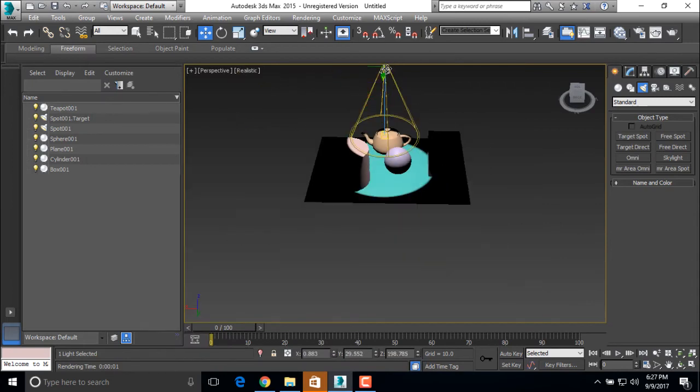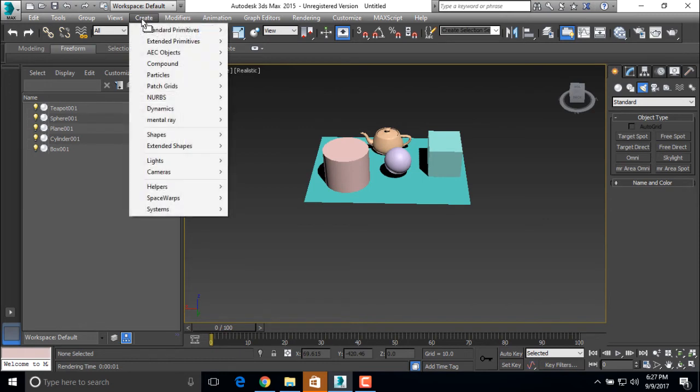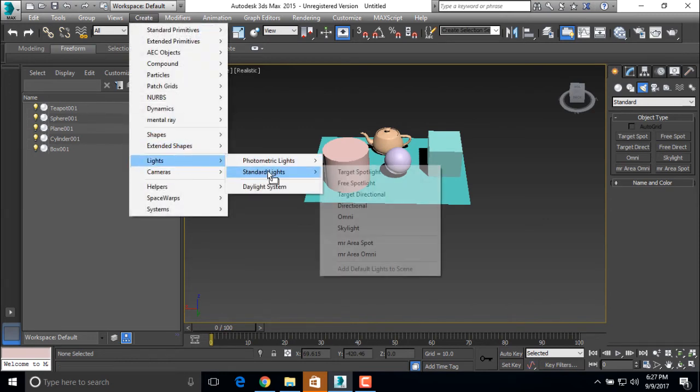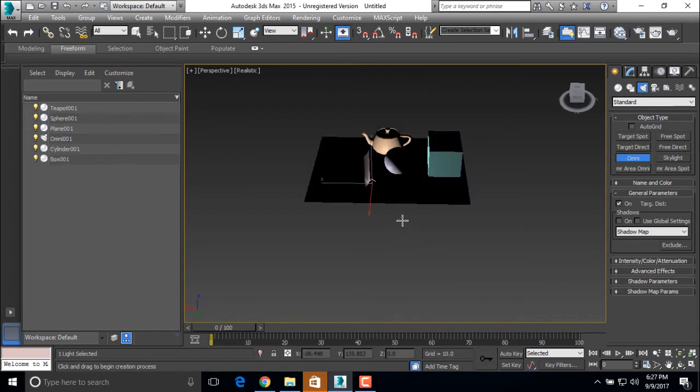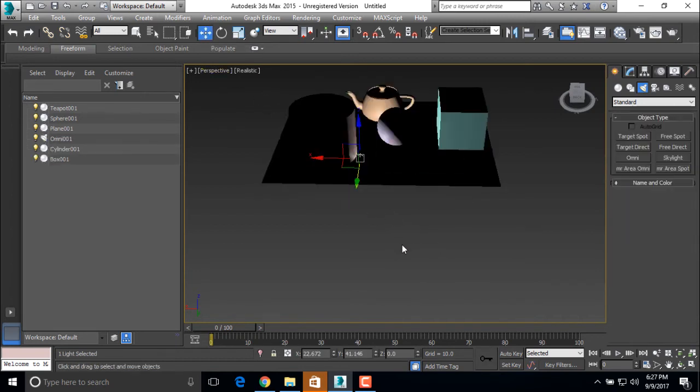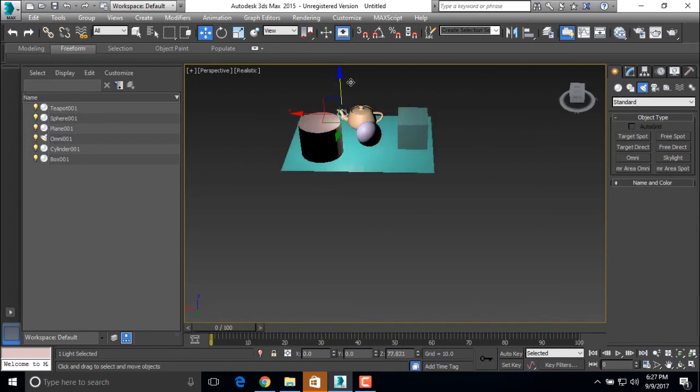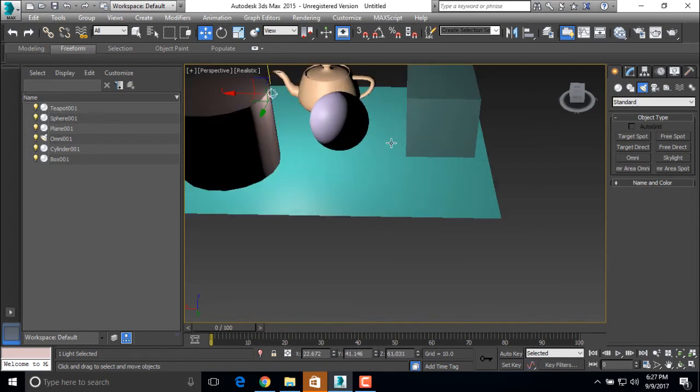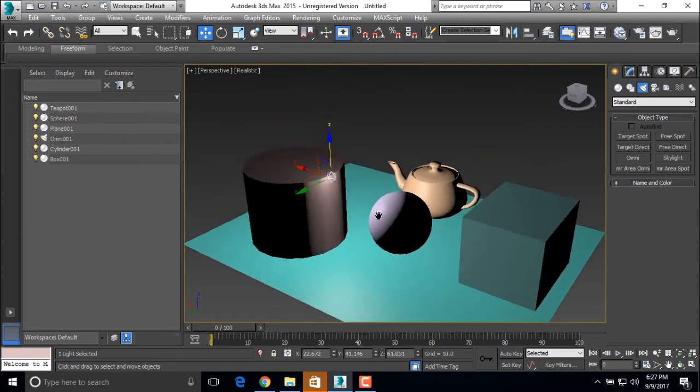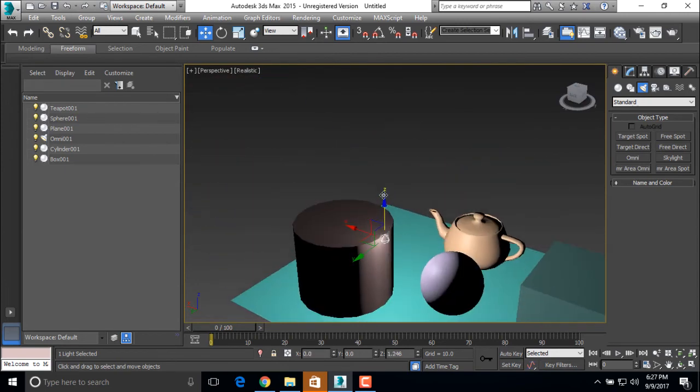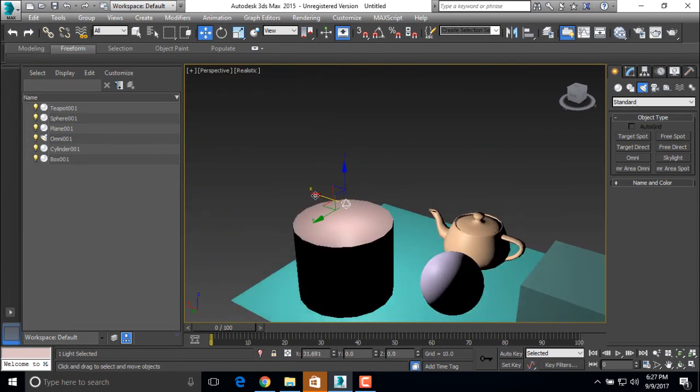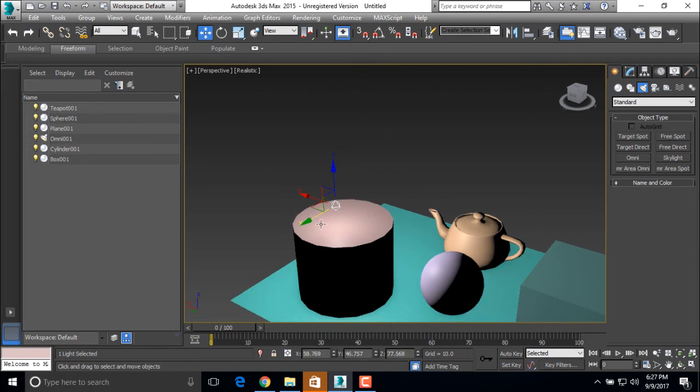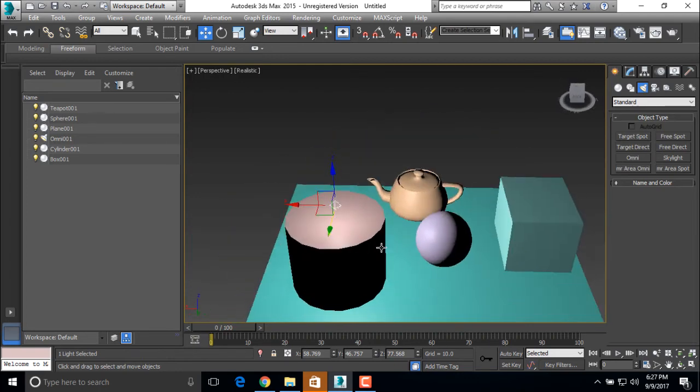Now we are going to see Omni light. Go to create lights, standard light and Omni light. Just click and the Omni light is done. So as we can see, the Omni light is reflected to the object. If I put the Omni light here, so only this particular object is used. If there is any obstruction in a line, it doesn't glow properly.